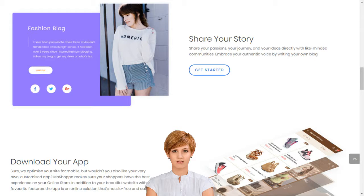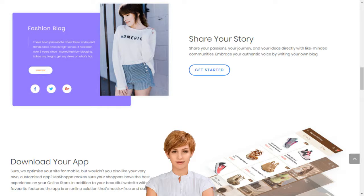Complete with professional templates, texts, images, blogs, secure hosting, SEO and more. Sell products online in India.